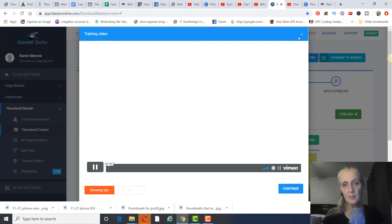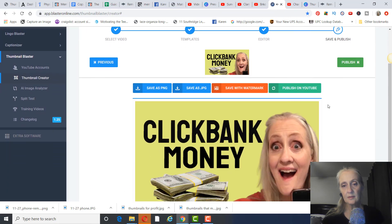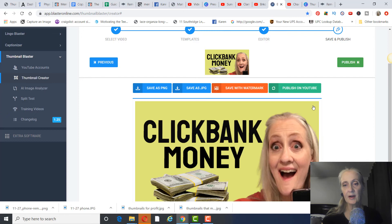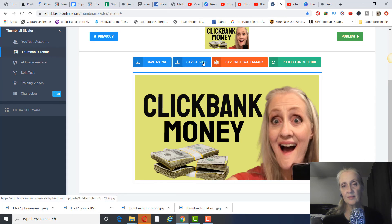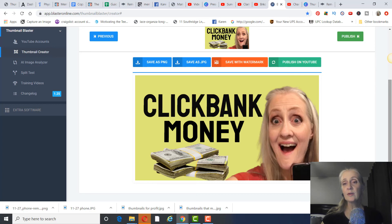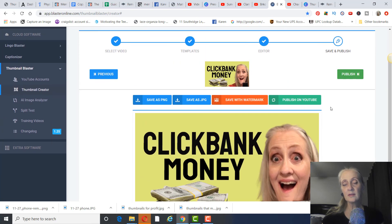After you're done, save and continue, then save it as your template. You can then split test — for example, test a blue background versus yellow, change the font color, background, or image. Once you're happy, save it as a JPEG and upload it to your YouTube video. Getting your click-through rate up means more subscribers, more views, and more sales.